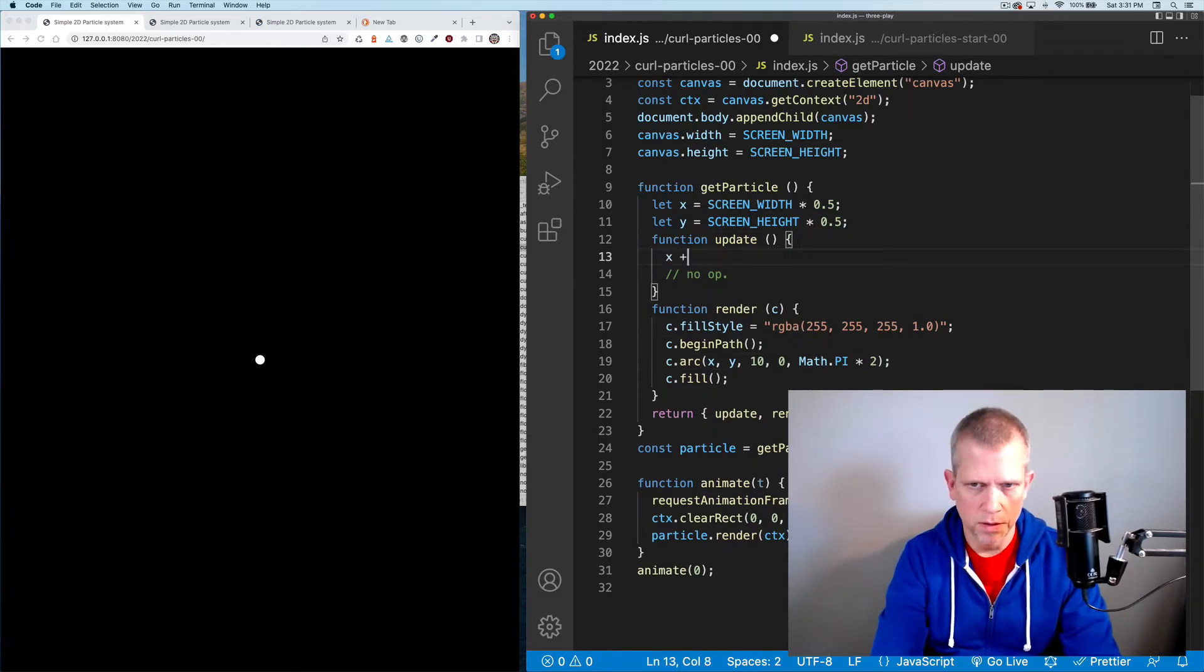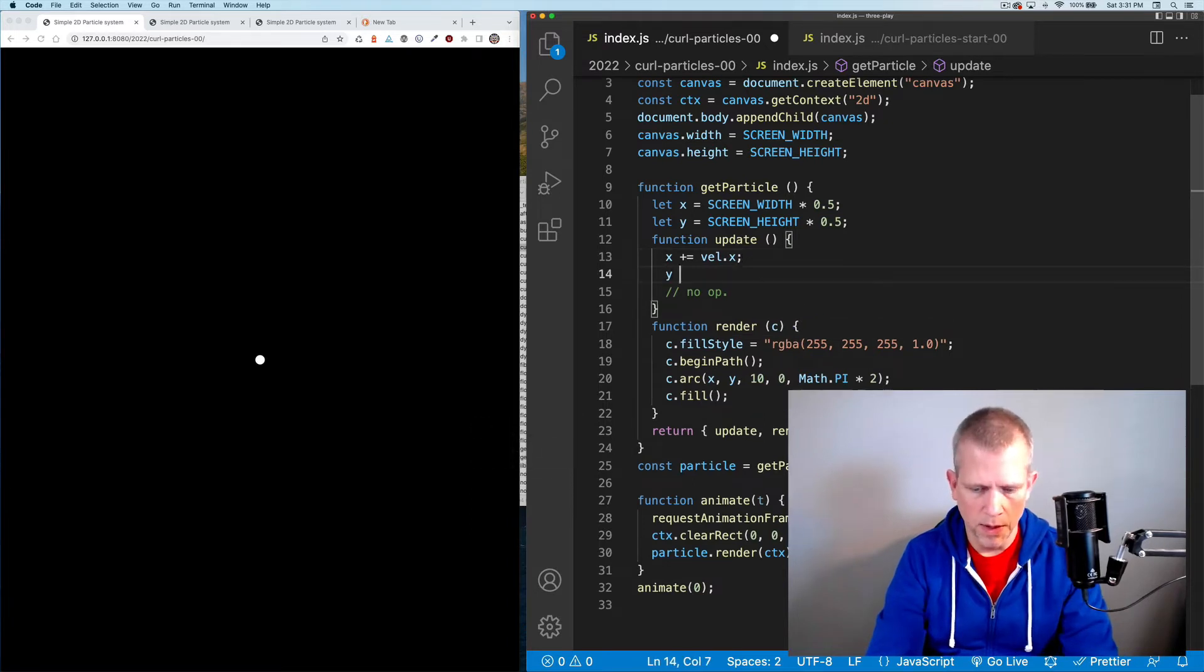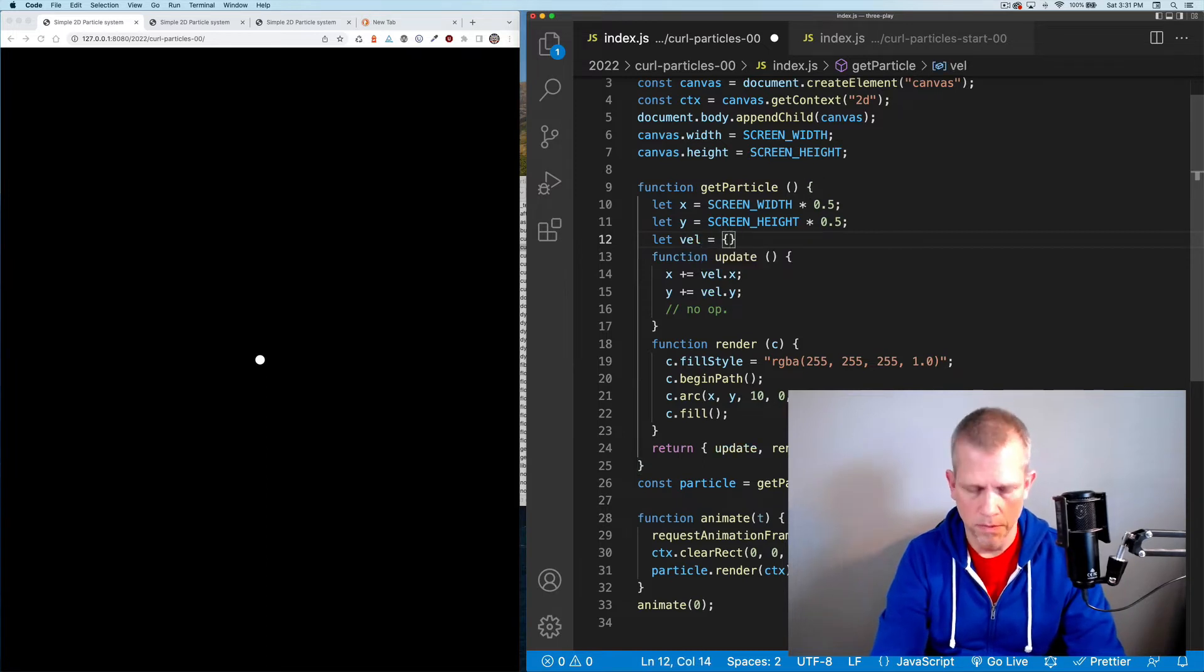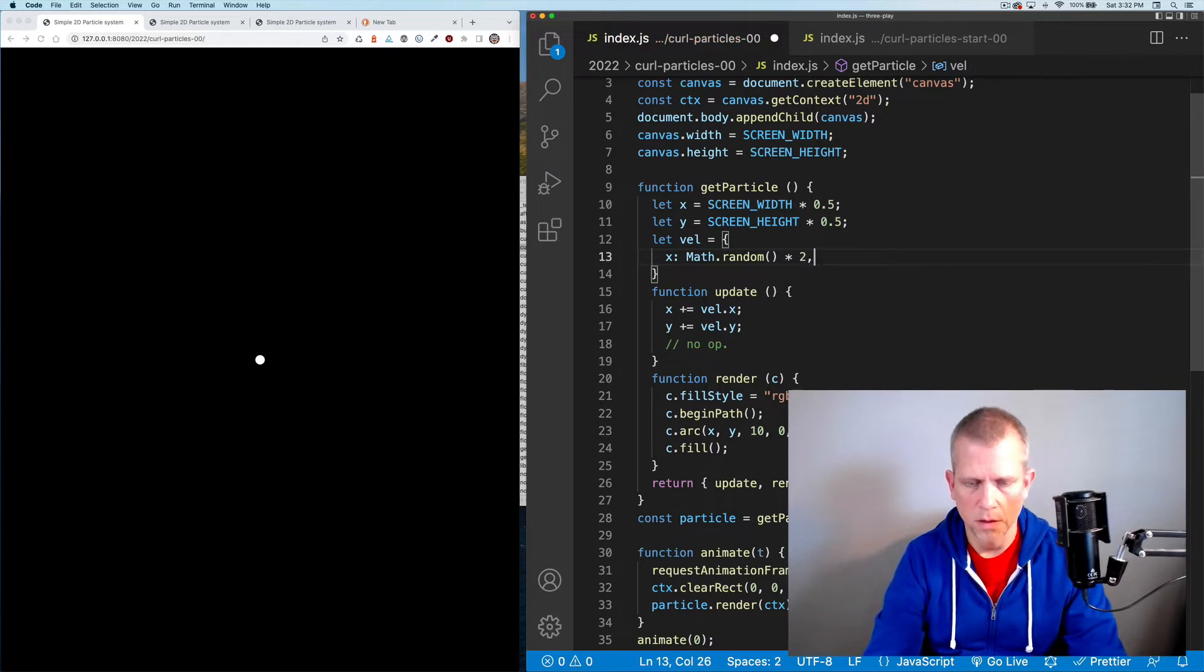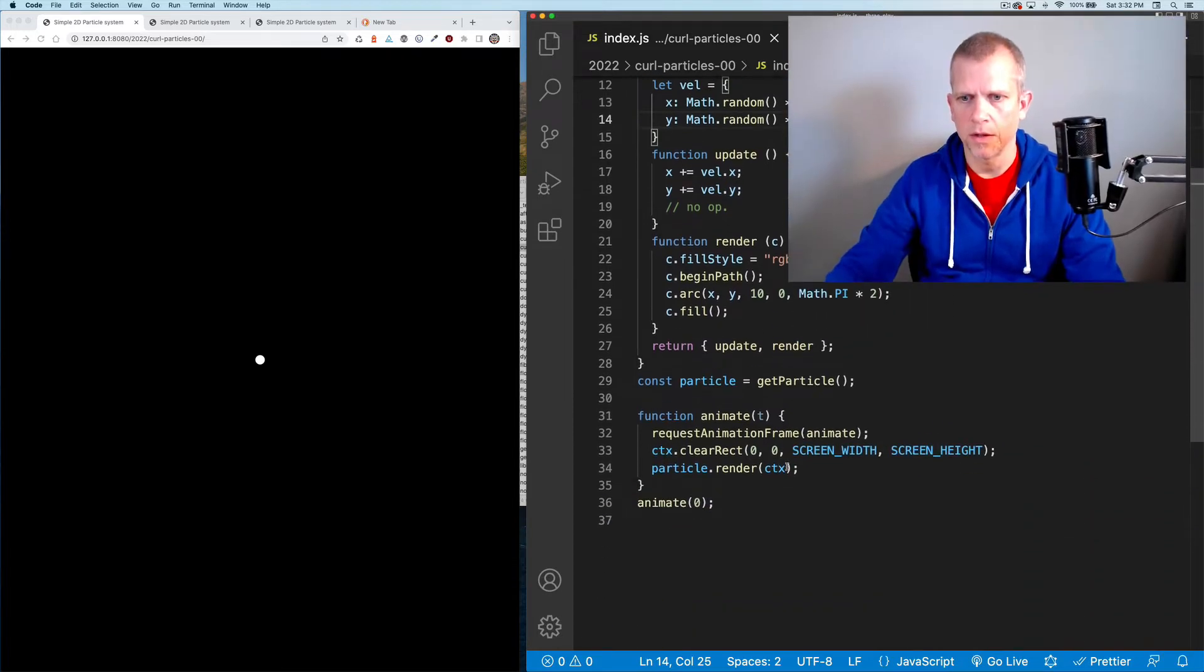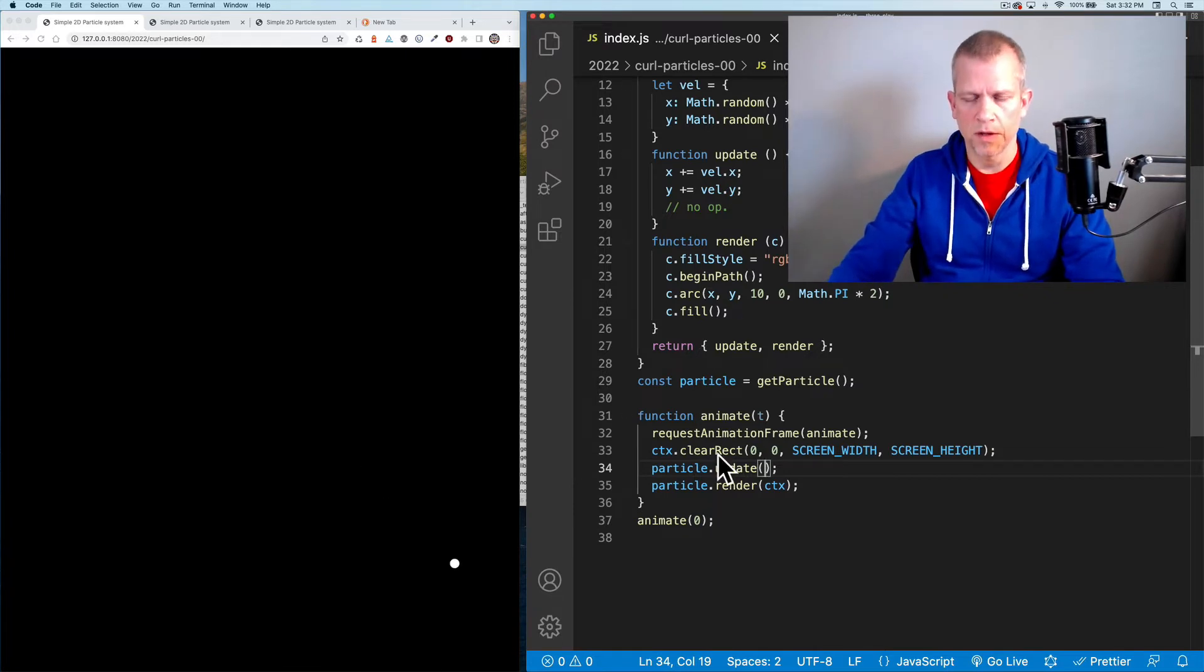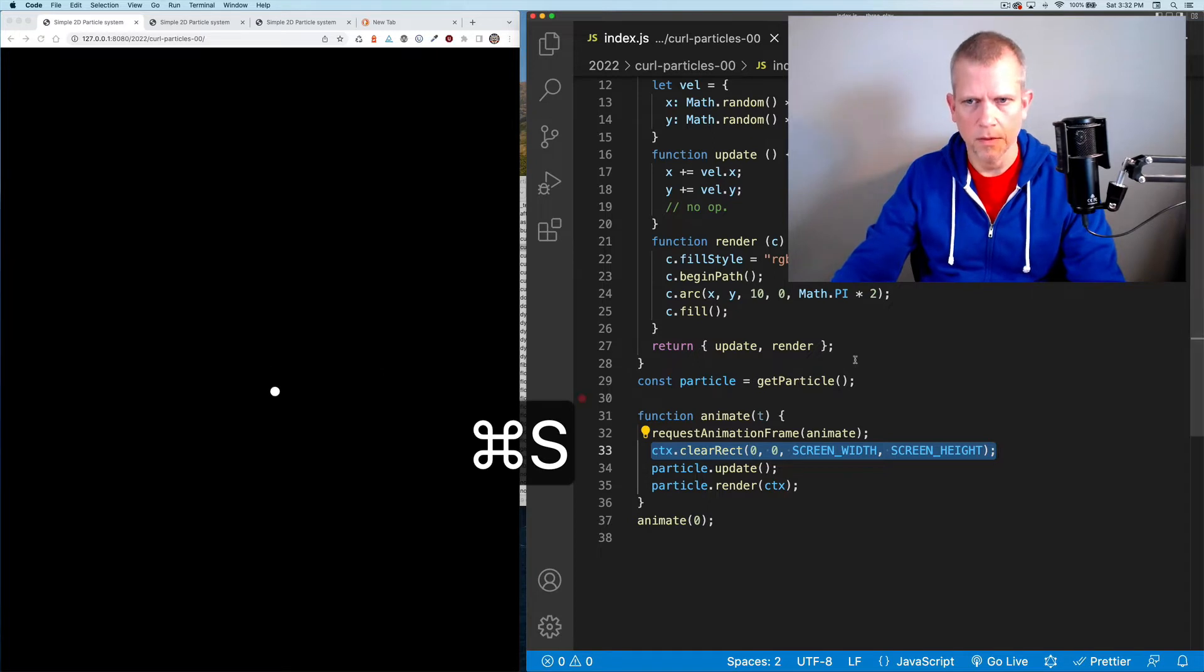Say x plus equals velocity dot x, and y plus equals velocity dot y. We'll define the velocity. Let dot vel equal an object with x and y properties, math dot random times 2. And duplicate that to be y. So now I've got a random velocity. I'm not calling the update method. So let's call that update. And there you go. With each loop of this animation it'll have a different random velocity.